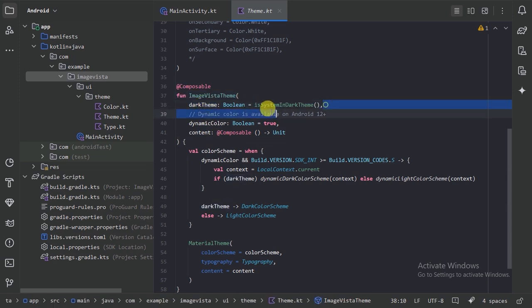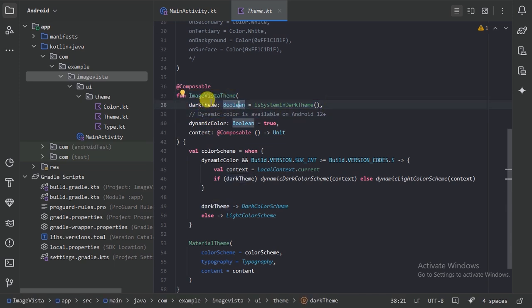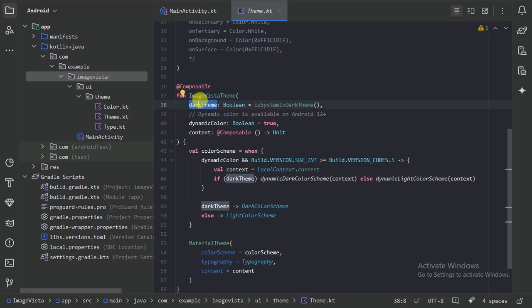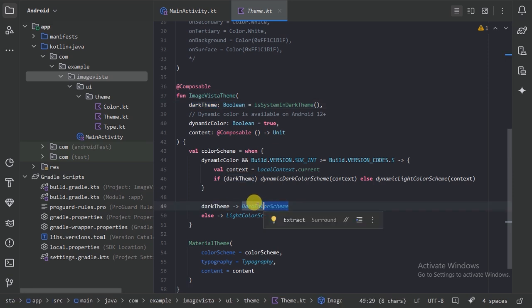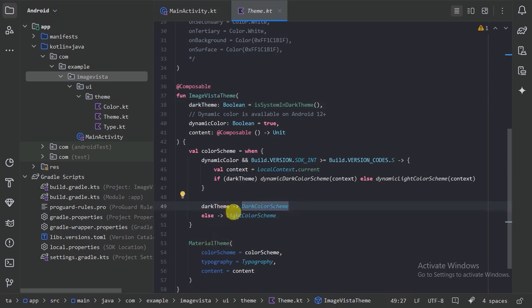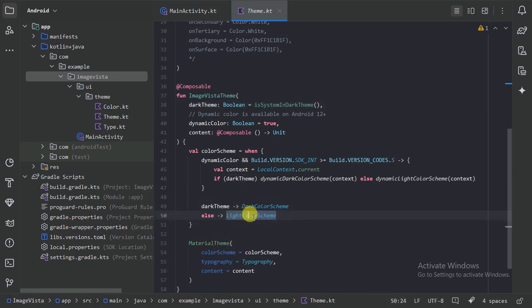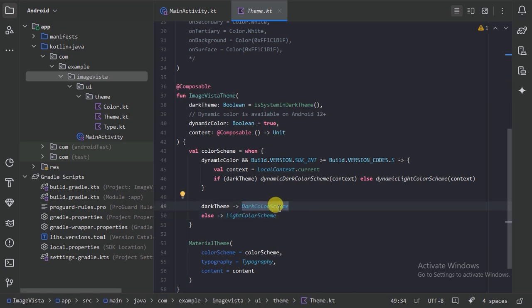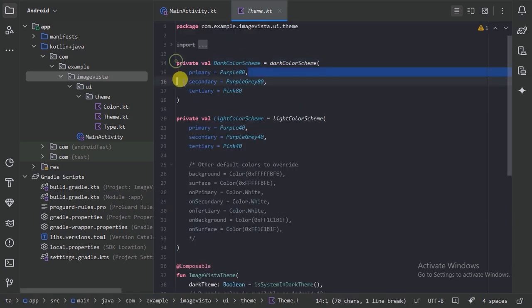In the theme file we have a dark theme boolean value. We are checking with this function whether our phone is in dark mode or light mode. If our phone is in dark mode then we are going to use the dark color scheme, otherwise we use the light color scheme.